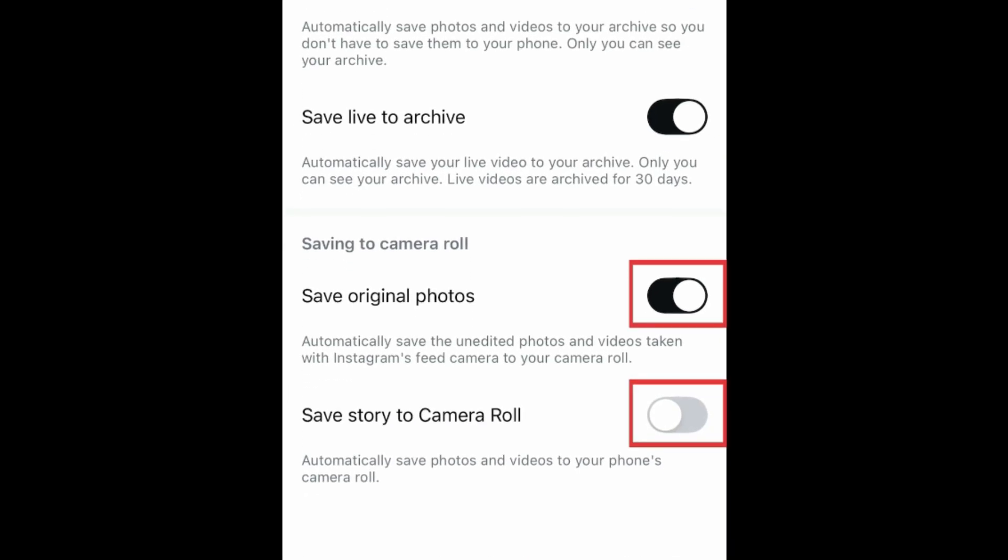Then tap the switches labeled Save Original Photos and Save Story to Camera Roll. When these are enabled, photos and videos you capture, edit, and post to Instagram in your feed and stories will be saved to your device's camera roll.